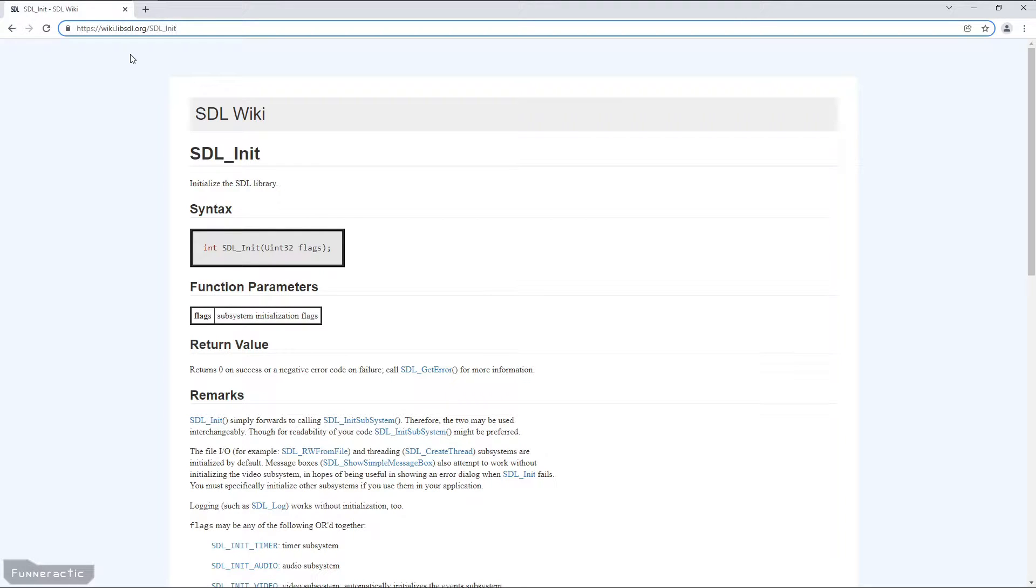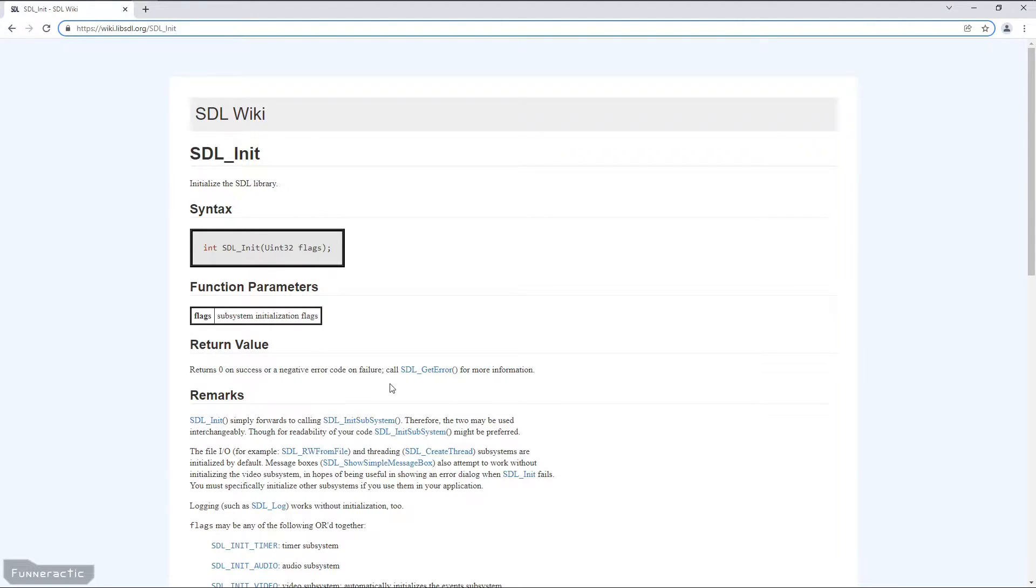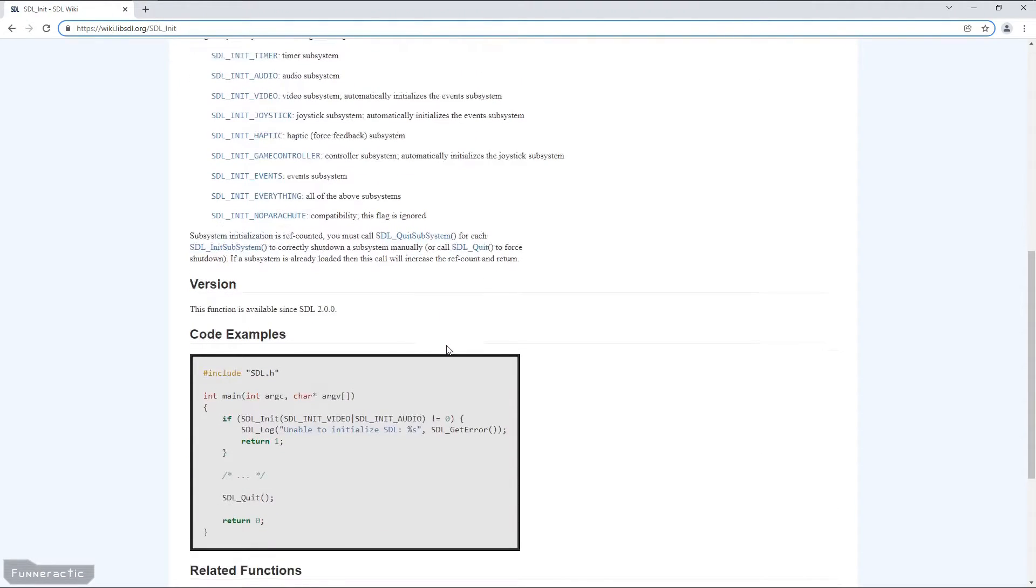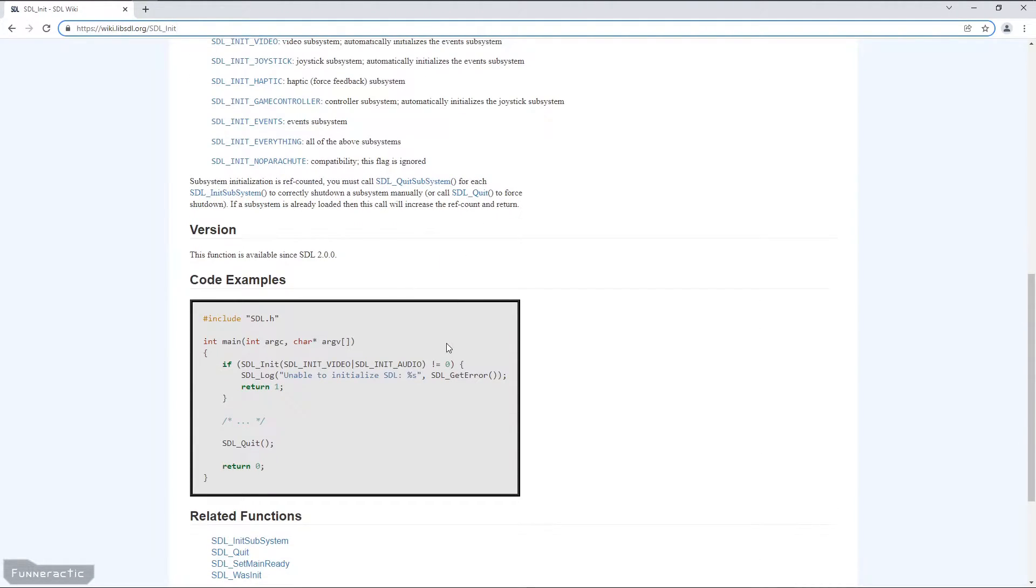So the SDL wiki is quite handy for looking up information on different functions and features that SDL has. It tells you what each function does, what the inputs and outputs are, some other important information as well. And in many cases, there's some example code that can really help you understand how to incorporate the function into your program.